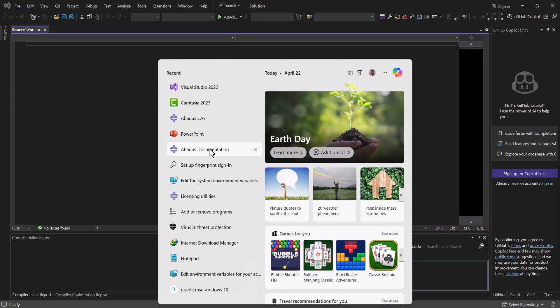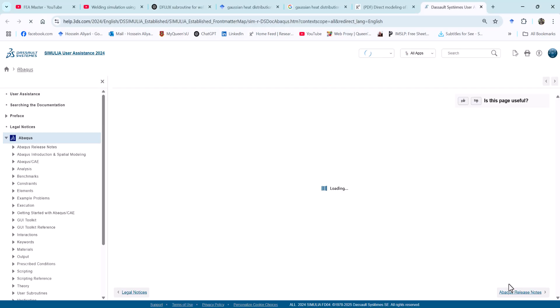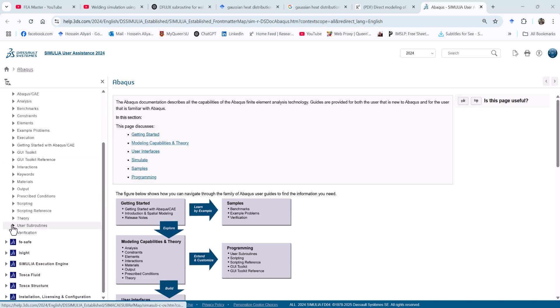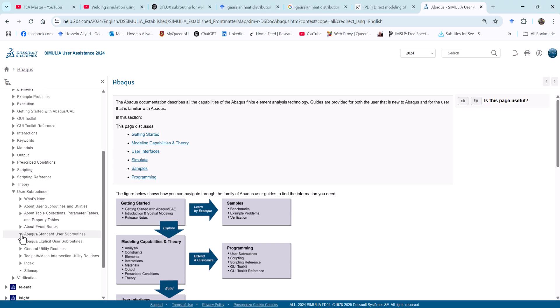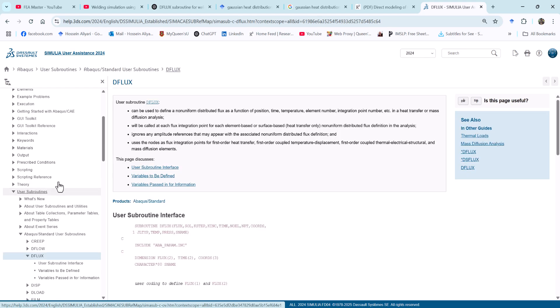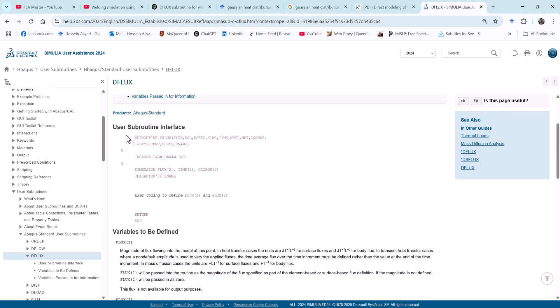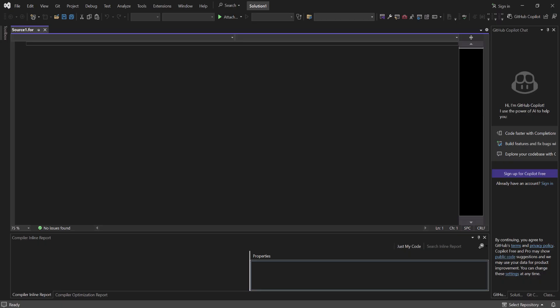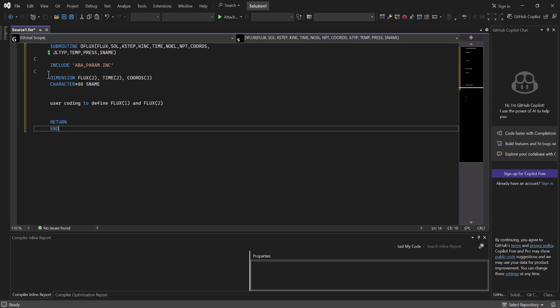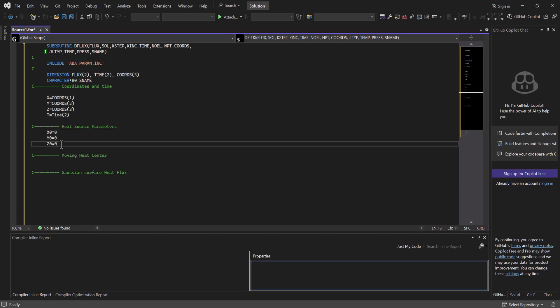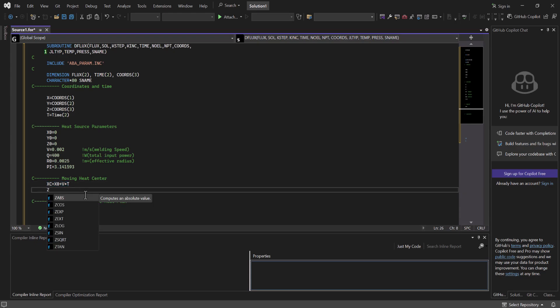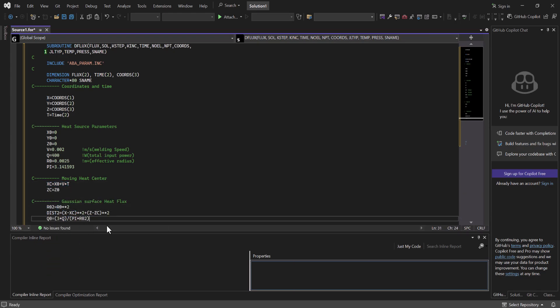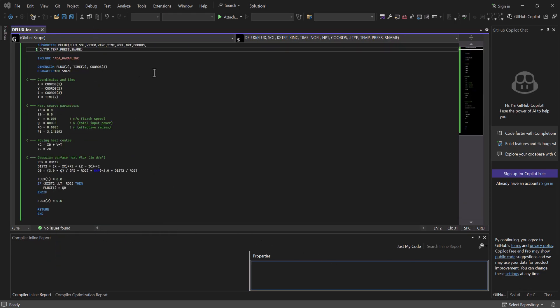Now we need to go to the Abaqus documentation. Now here in Abaqus, if you go all the way down to the user subroutines, and we need the Abaqus Standard user subroutines, and DFLUX. This is the code for the DFLUX, so I always recommend you to copy and paste it from here. Don't trust any other sources. Then you go back here and paste it. As you see here, we have subroutine DFLUX, and here is where we need our code. Okay, I zoomed it out to let you take a screenshot or write it down yourself. I'm going to talk about it.